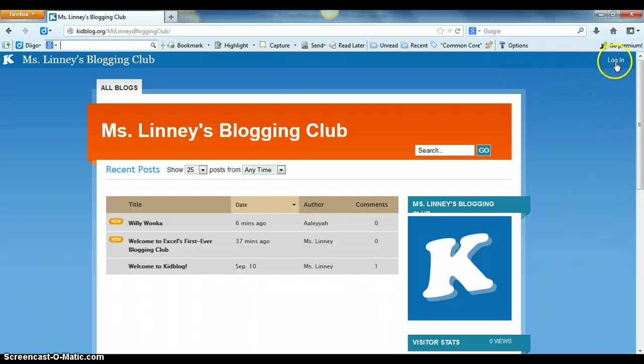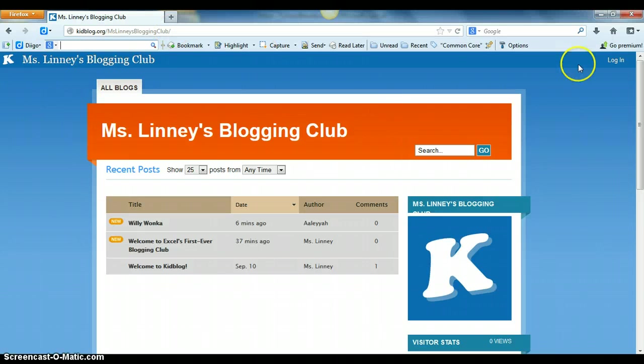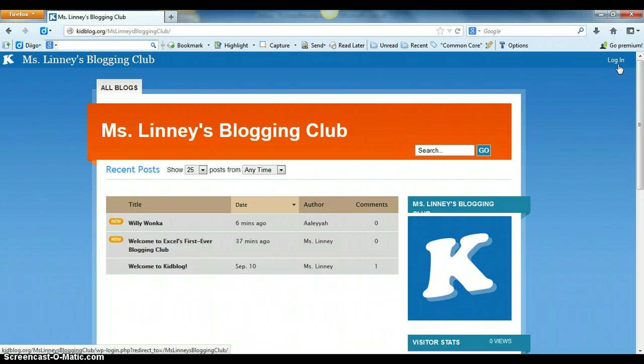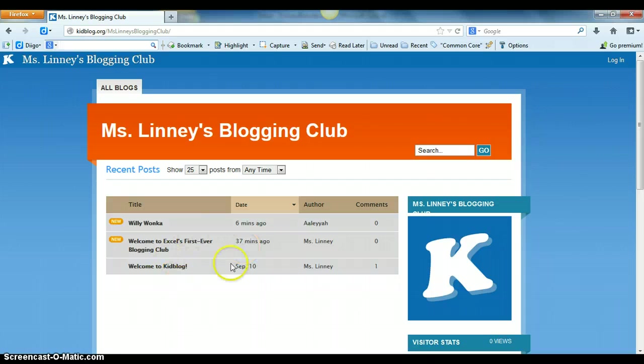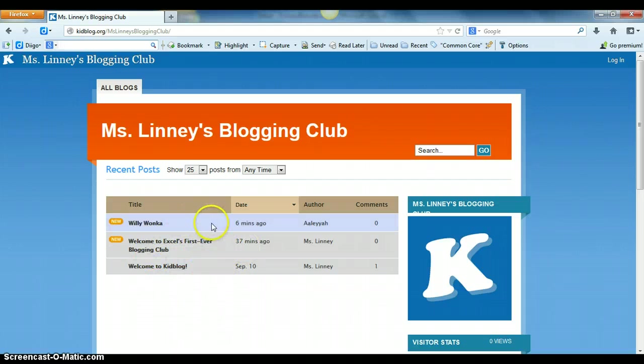Then they're going to have the students go to this link, and from here the students will go to login. From this page, all the students can see is the blogs that have been posted so far.